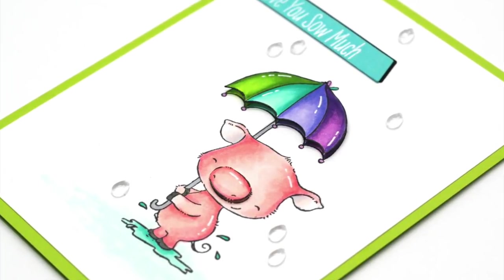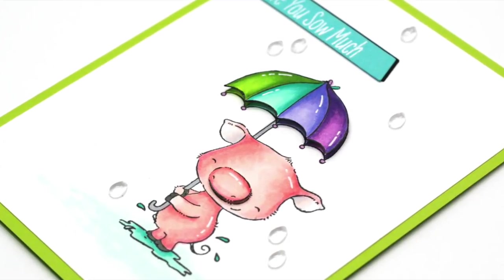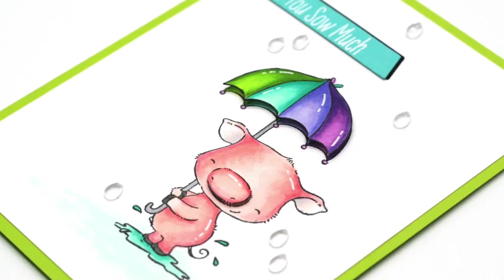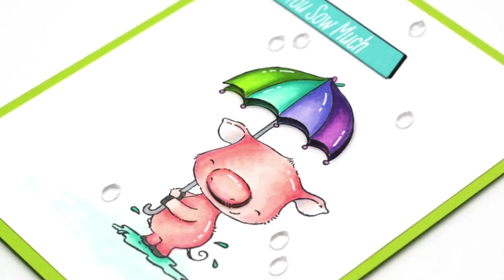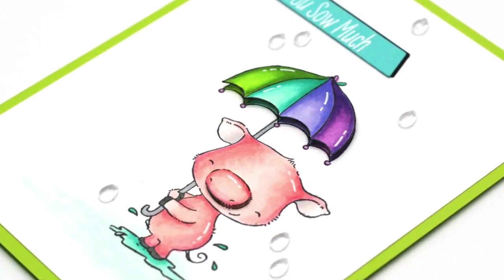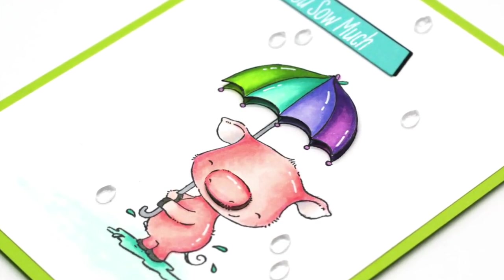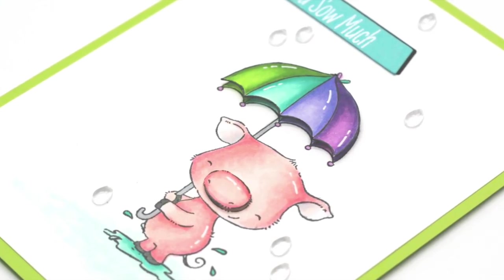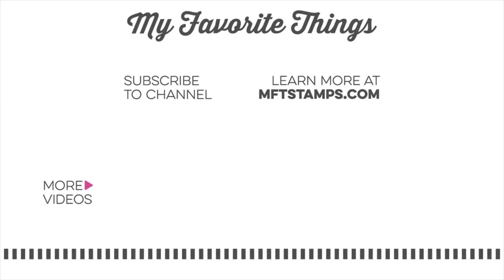So that is today's card. I hope you got some ideas on ways that you can dress up your clean and simple cards to keep them simple, but still have a little bit of something extra on them when they're done. Thank you so much for joining me for another video. As always, I appreciate you being here and I hope to see you in another one soon. Thanks for watching.